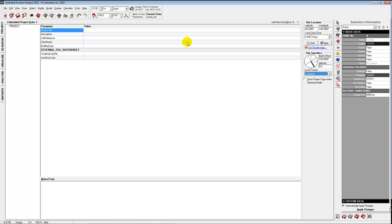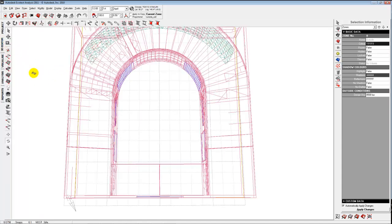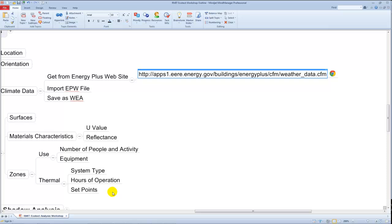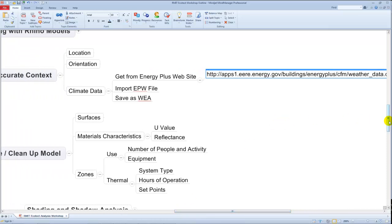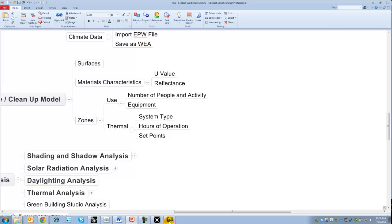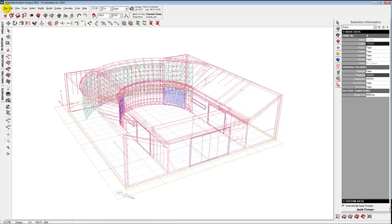So if we have our weather file loaded, our location set, and our orientation set, we're pretty much ready to start analyzing the model. I'm going to go back to the 3D editor and orbit this around. Now I'll switch to that simpler model — it has fewer points to work with — and open it up.